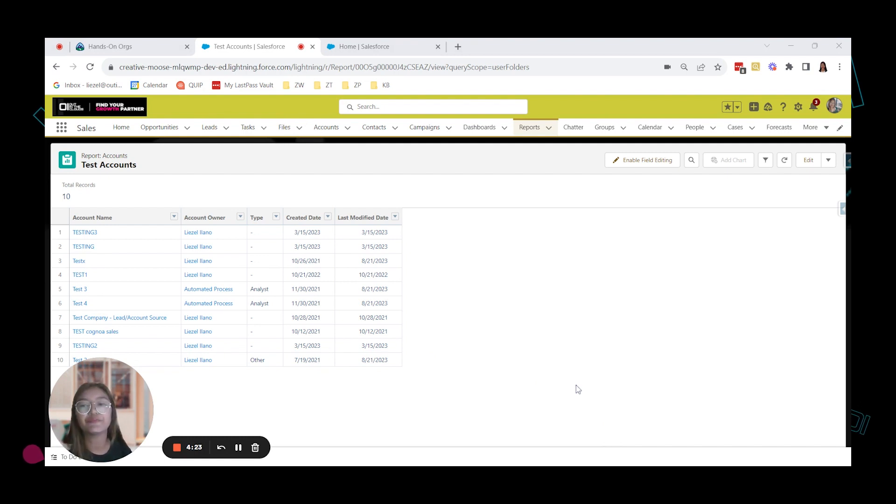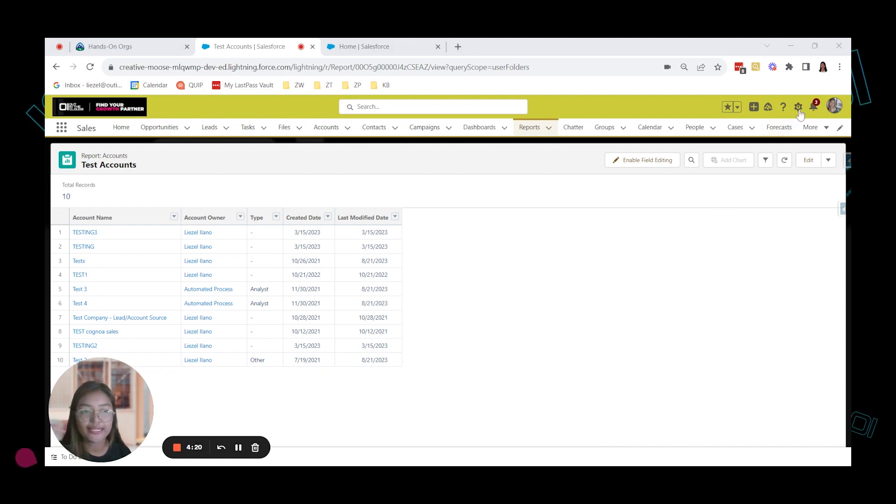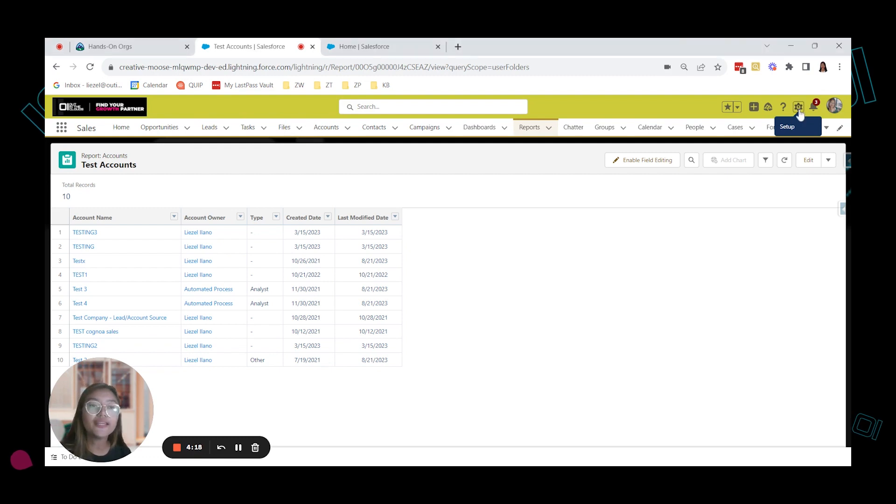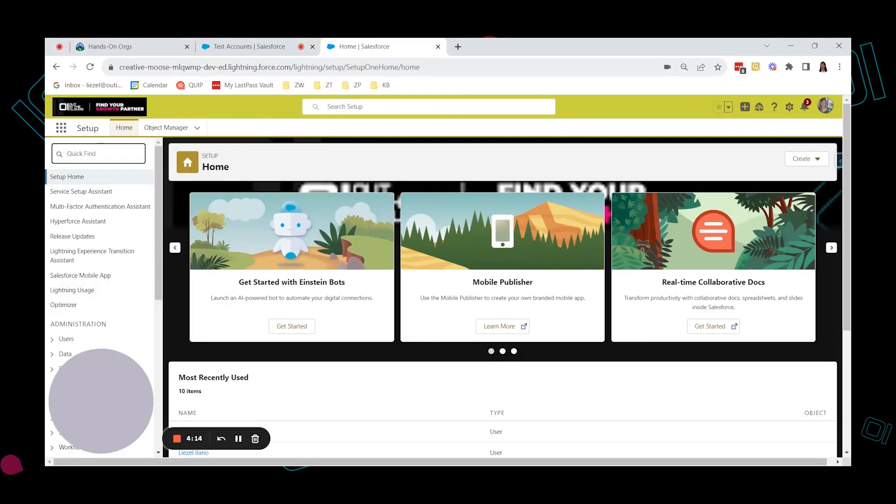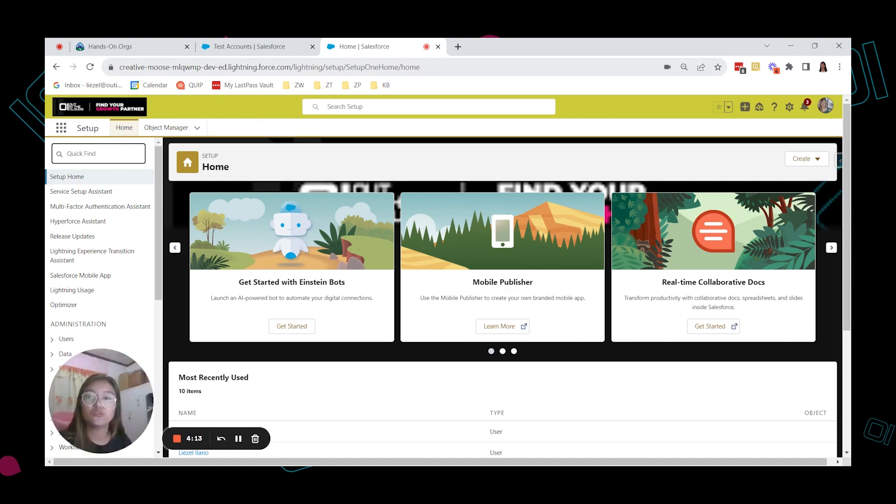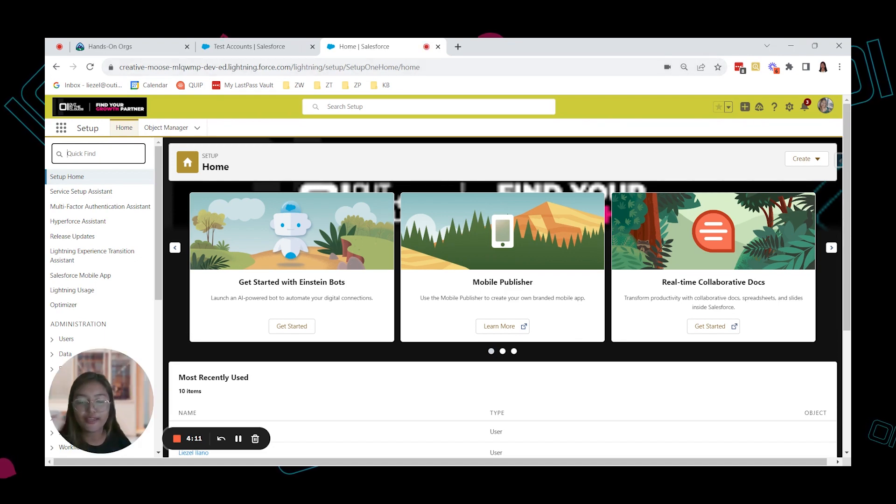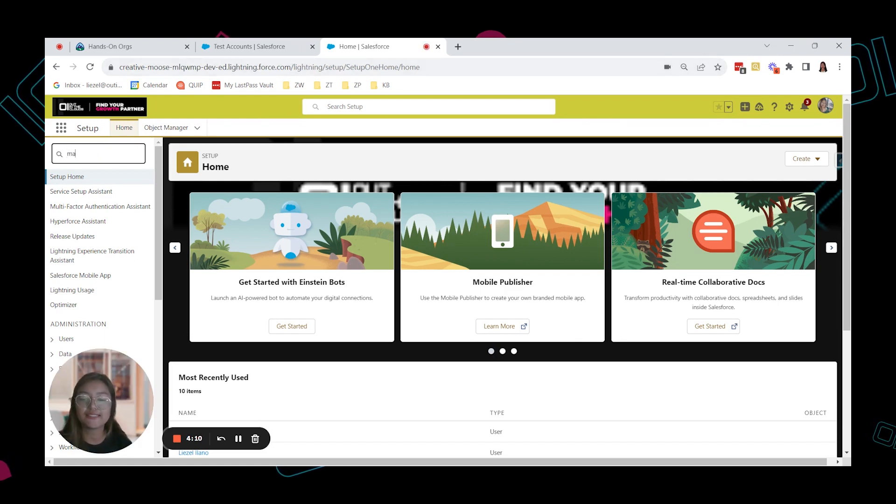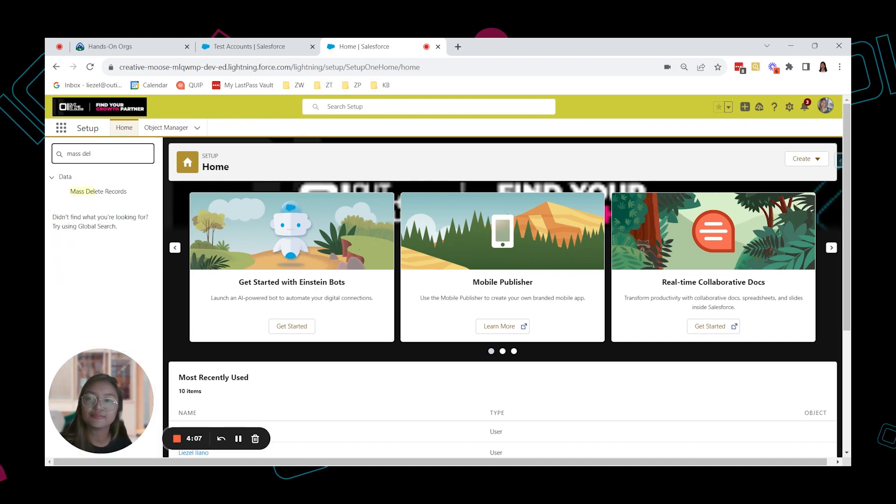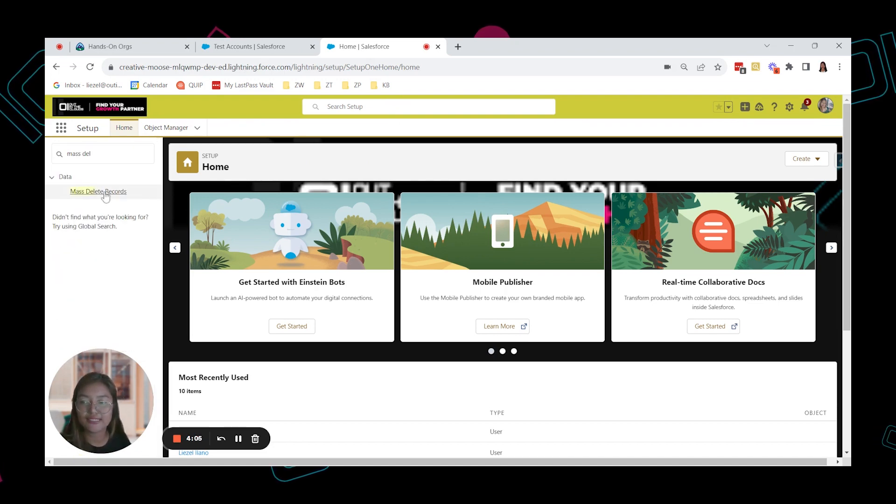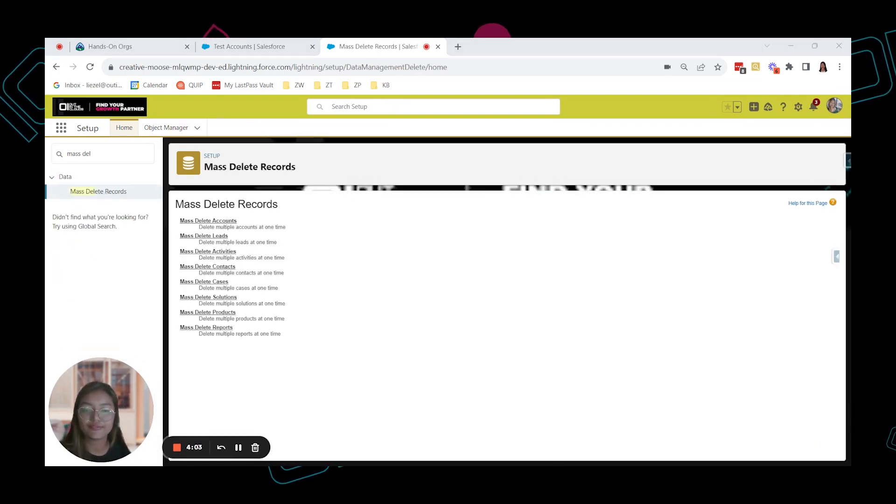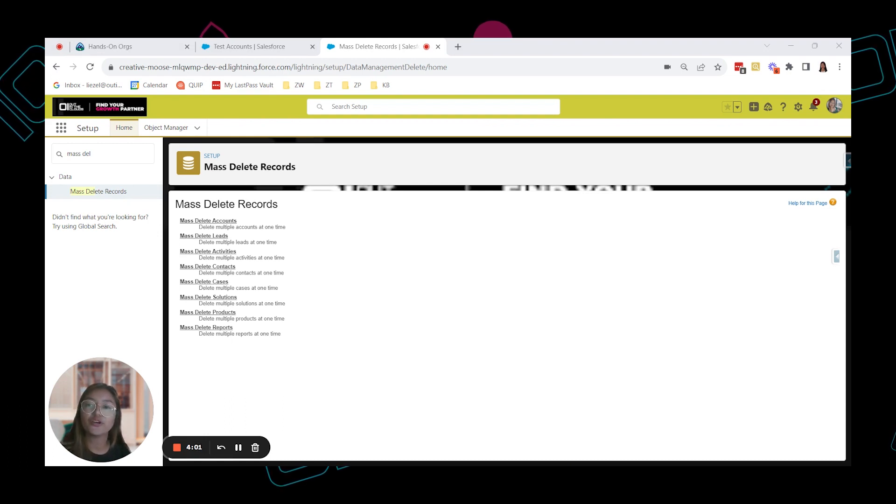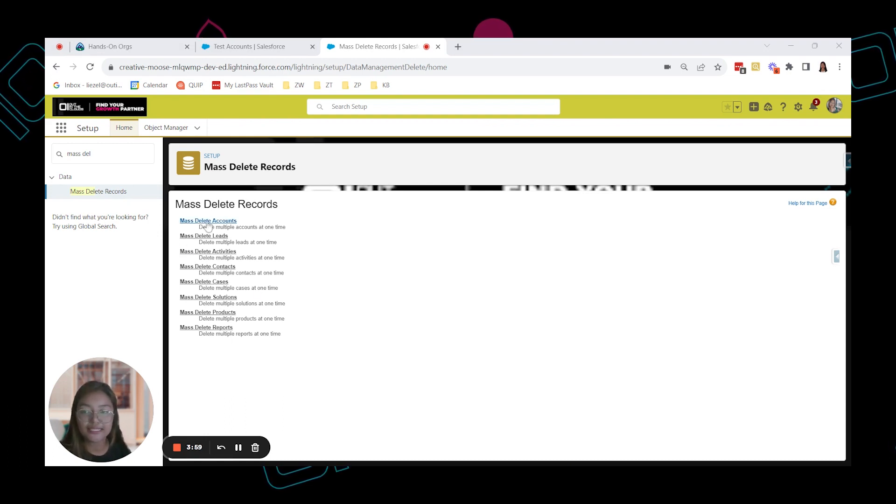So let's start. First, navigate to the setup page by clicking on the gear icon top right and then click on setup. And you will be directed to this page. In the quick find box, type mass delete and select it. So we're going to work on accounts today. Mass delete accounts.